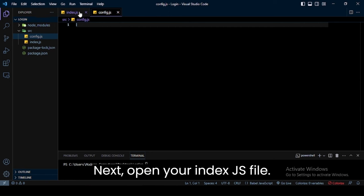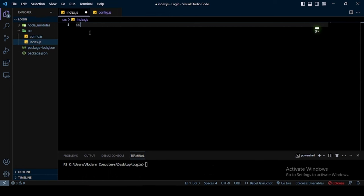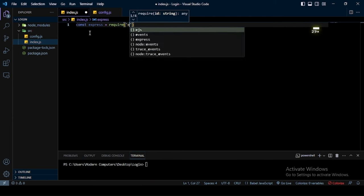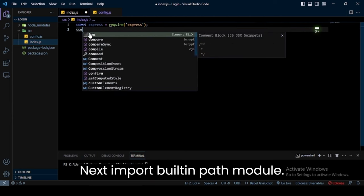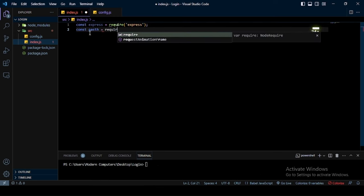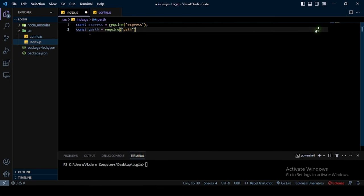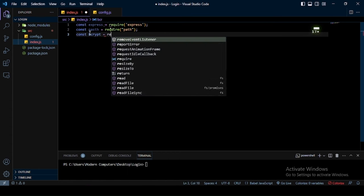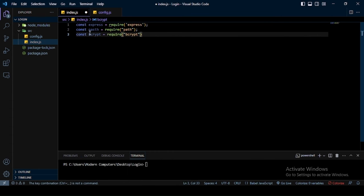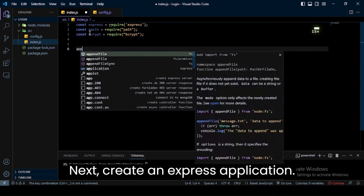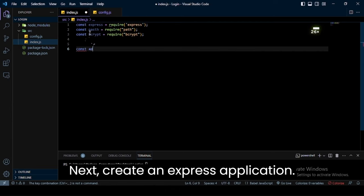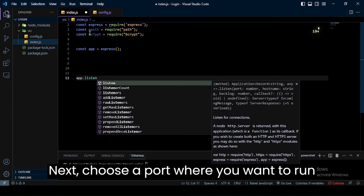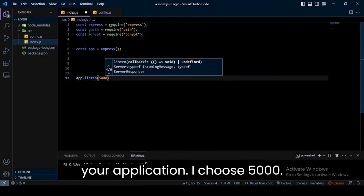Next, open your index.js file. Here, first import the Express module. Next, import the built-in path module. Next, import the BCRYPT module. Next, create an Express application. Then choose a port where you want to run your application — I choose 5000.